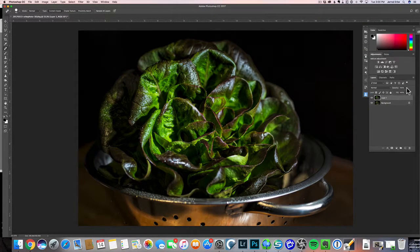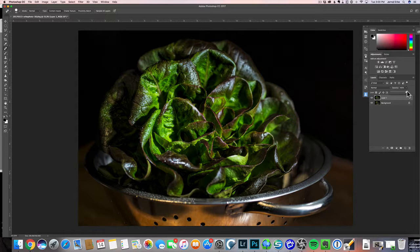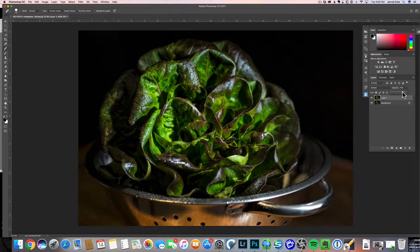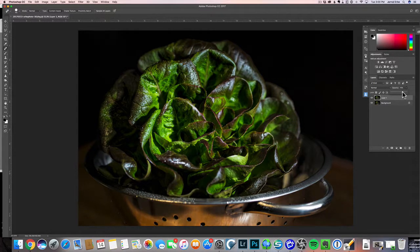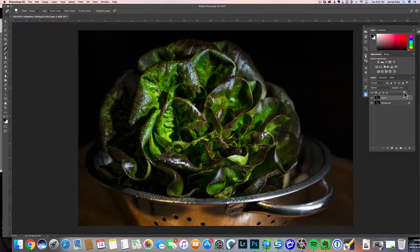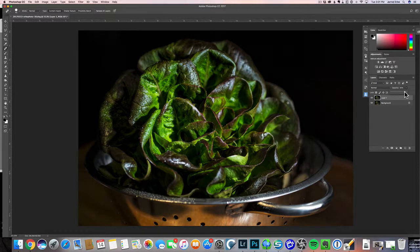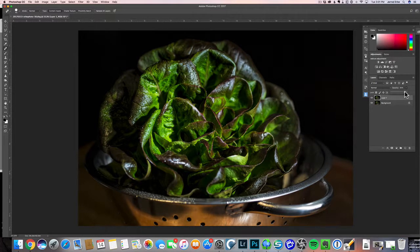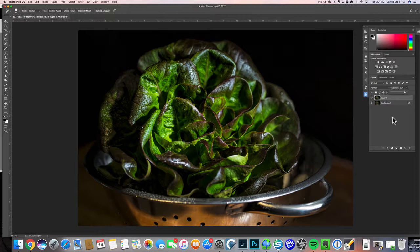We can come here and adjust the opacity of this layer. Maybe we'll bring that down somewhere here about 90%. I really like that effect.